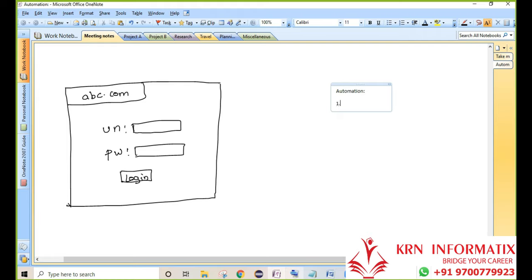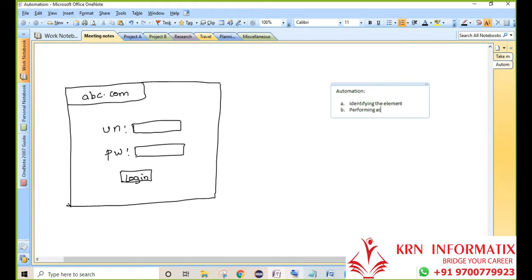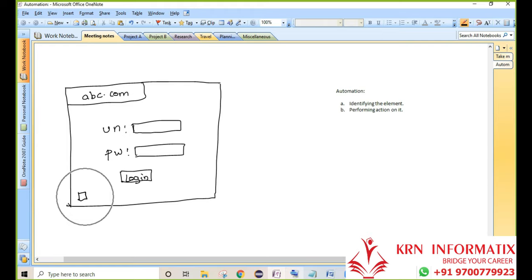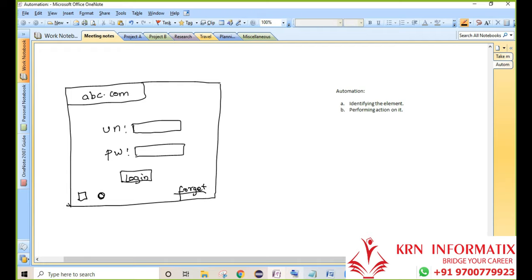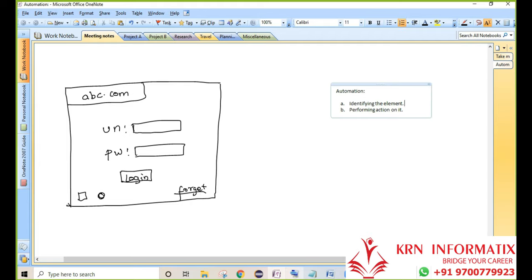To do any automation activity, you have to do only two steps: one is identifying the element, and the second is performing an action on it. For example, if you have a checkbox and want to click it, first identify the element and perform the action. Similarly for a radio button or a forgot password link — identify the element and perform the action. Whatever you are going to learn for the next 40 hours will involve only these two steps.